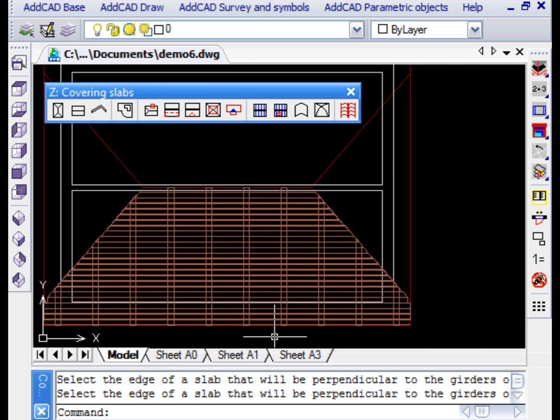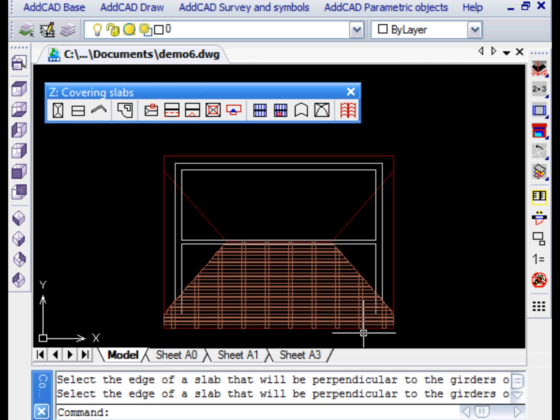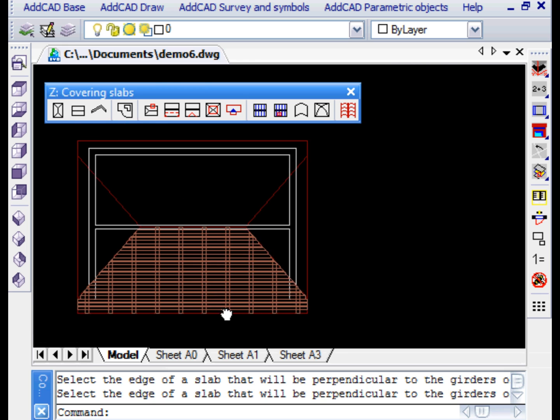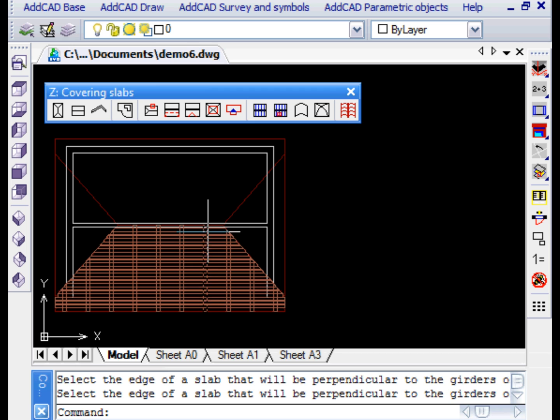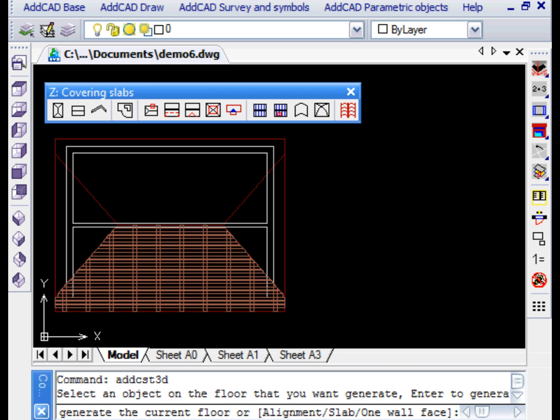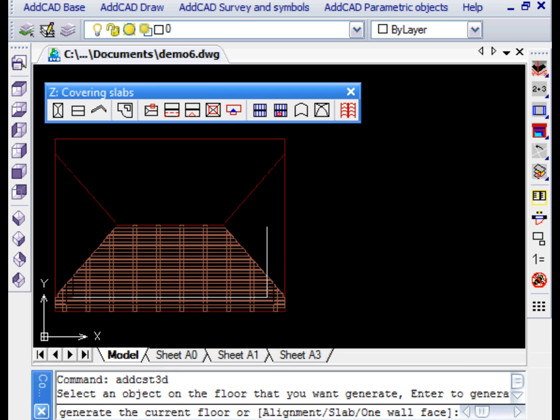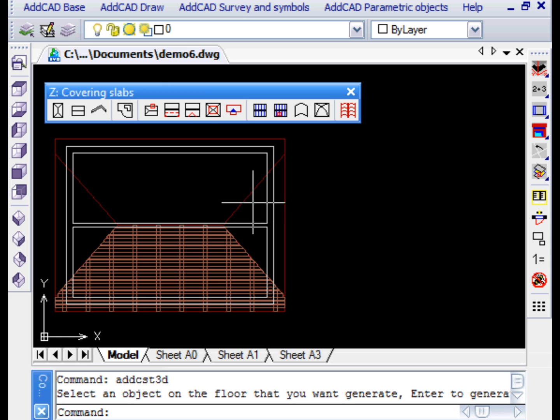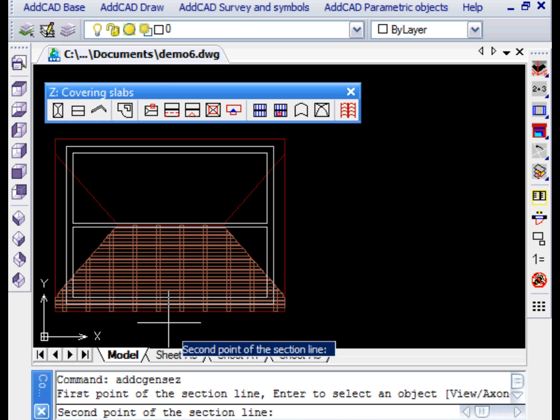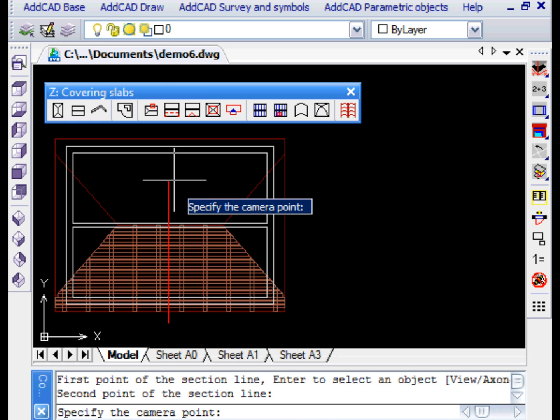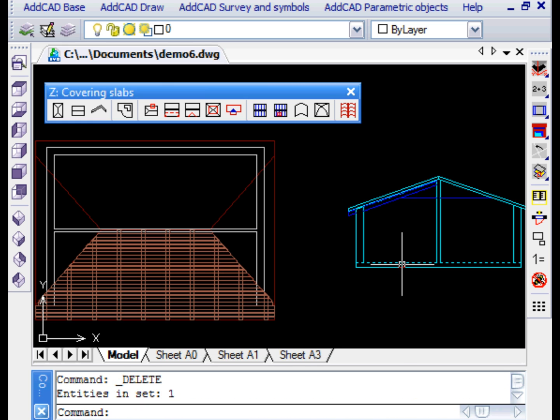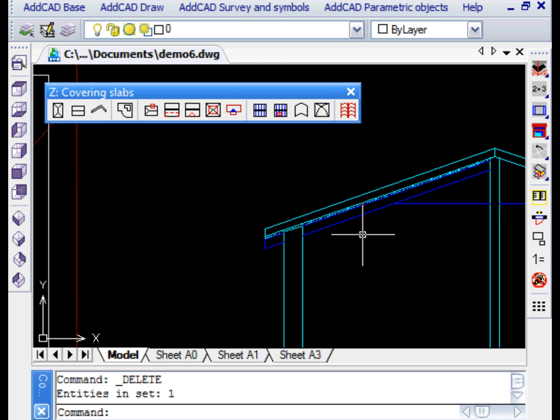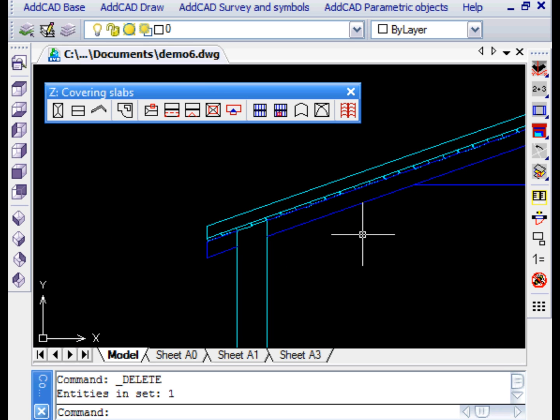We finally update the 3D representation of the walls, and to understand better what we have done, we create a section of the whole thing. Let's zoom in detail. The genview command has generated the section showing the result we wanted to achieve.